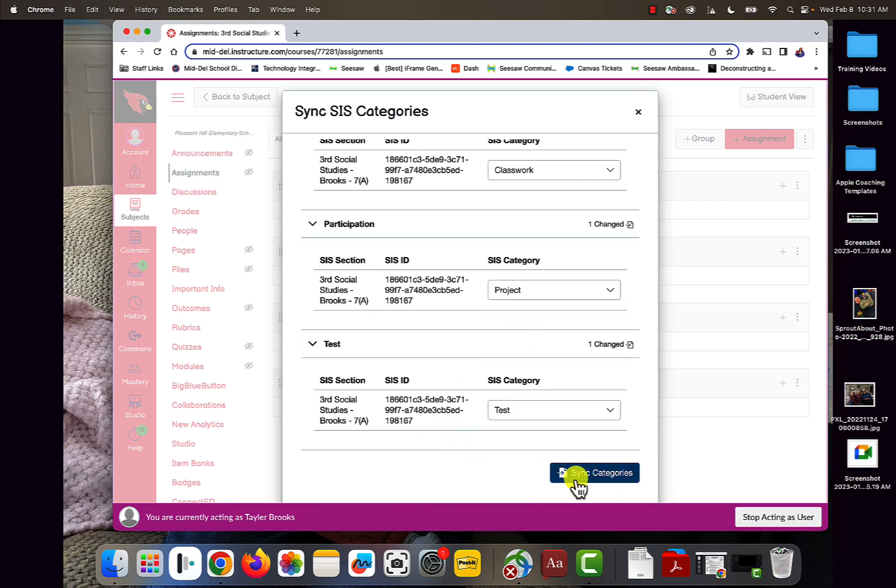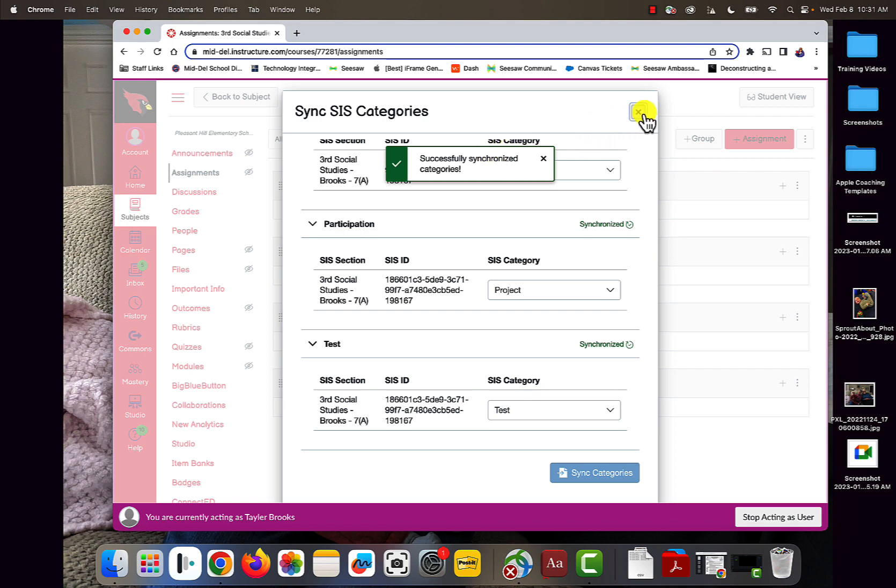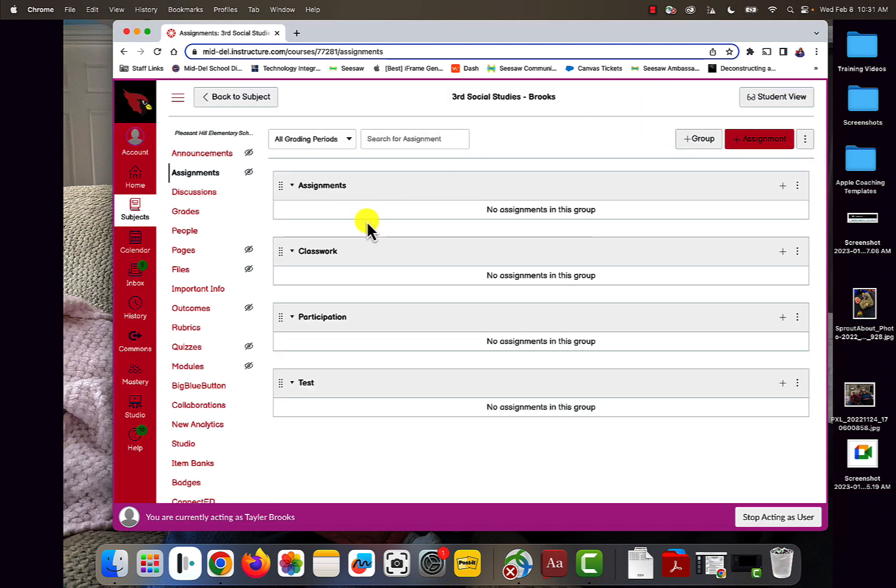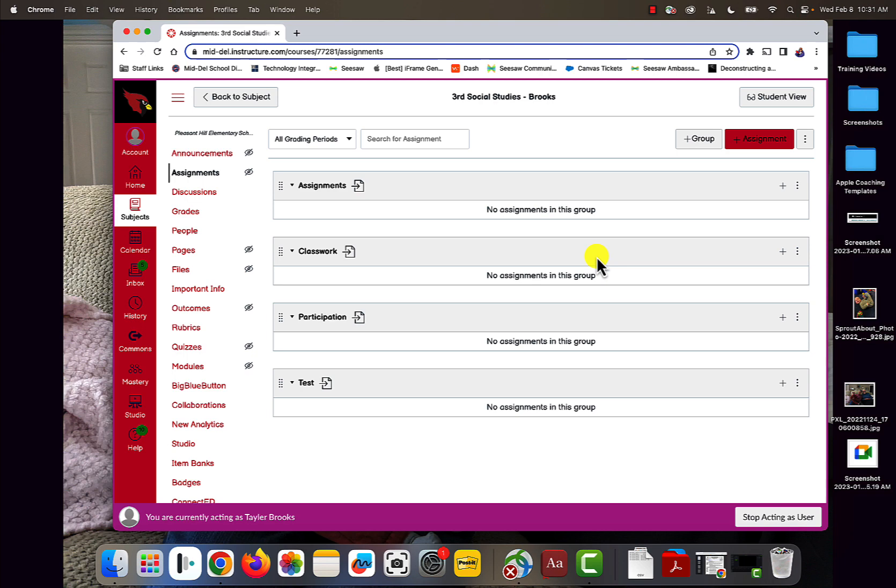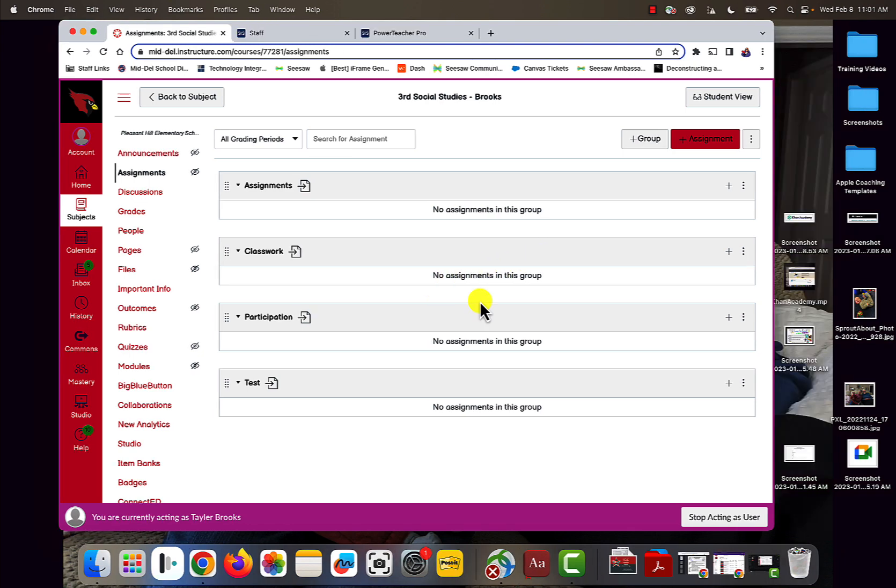Now that I've synced my categories, I should get what people call the Share-row or the Paper Arrow. That means that my categories are synced. So now whenever I put an assignment in the category, it will sync to PowerSchool if it has the double greens.